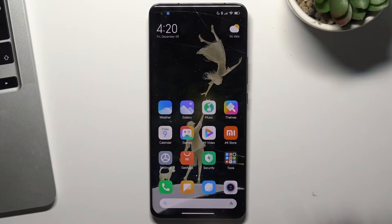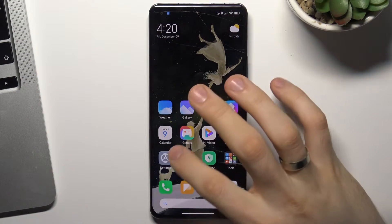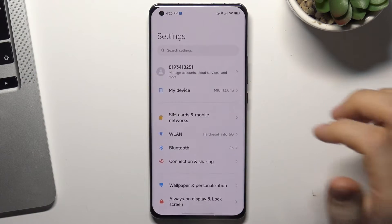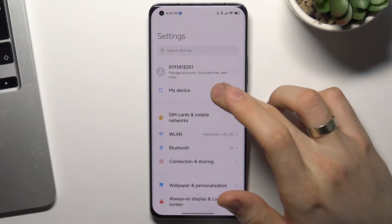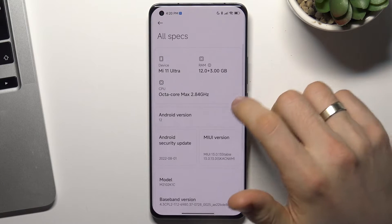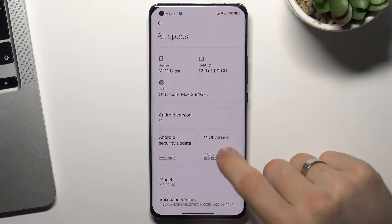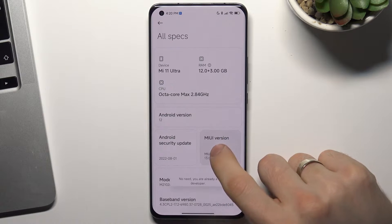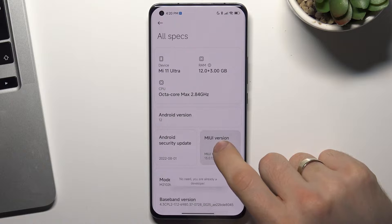To enable demo mode, you need to open Settings, then choose My Device, then click All Specs, and click 7 times on MIUI version.